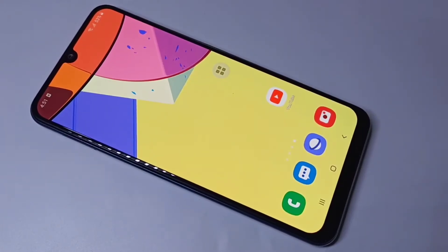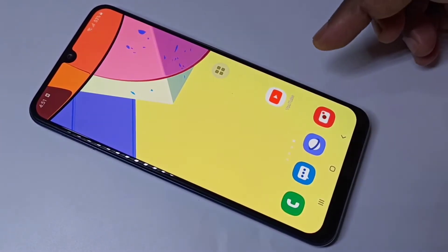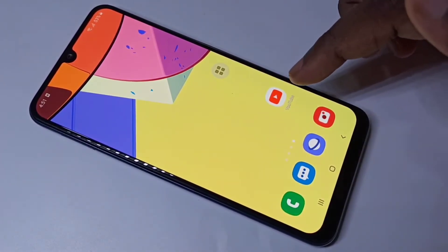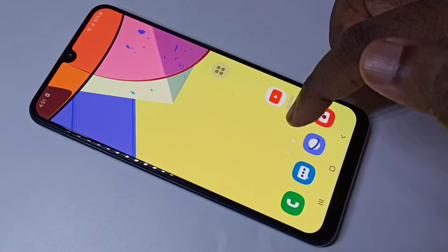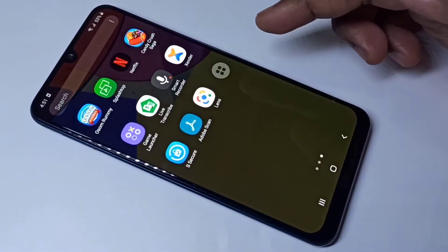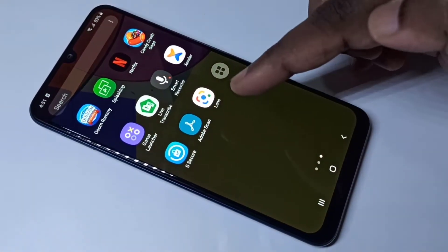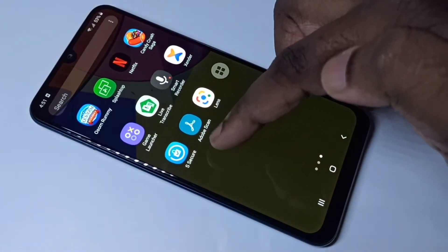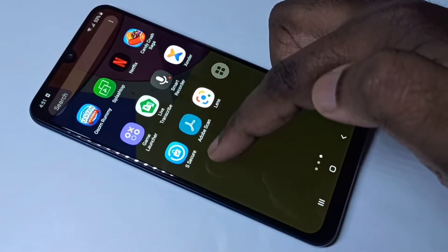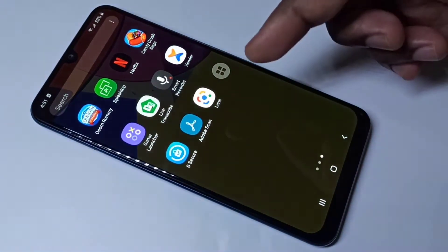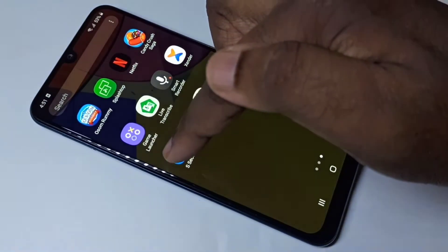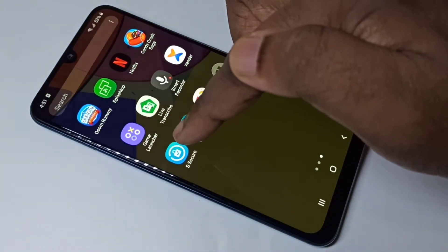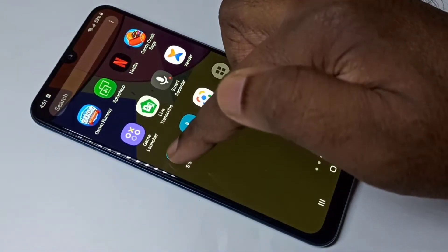Hi friends, in this video I am going to show you different methods to uninstall an app. Suppose you want to uninstall this SQR app. Method one: you can just tap and hold on this app.